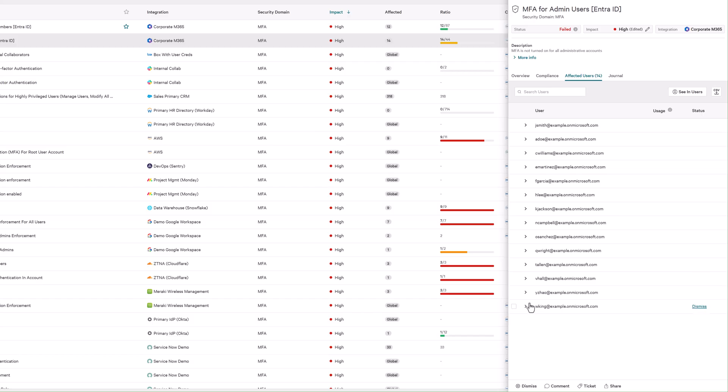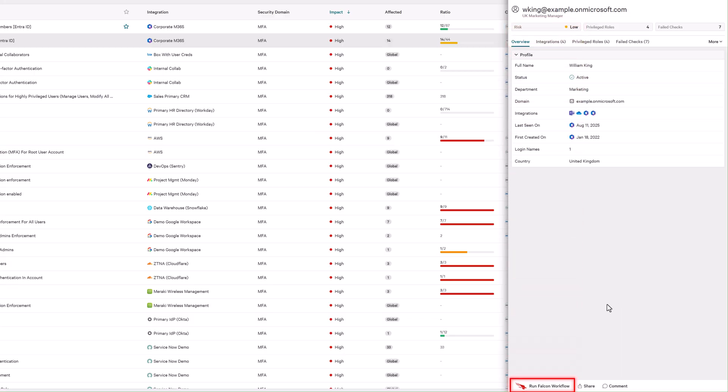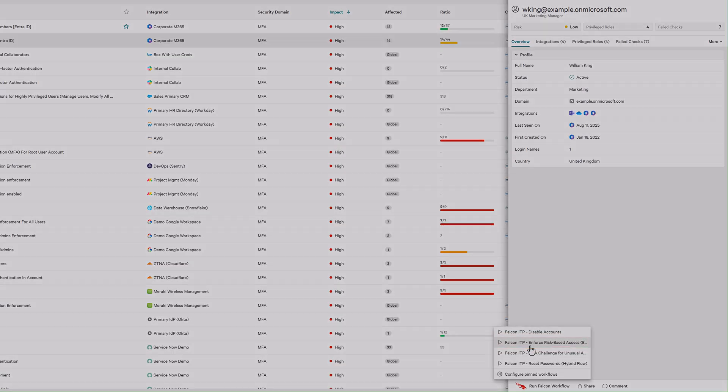Falcon Next-Gen Identity Security monitors both human and non-human identities in SaaS environments, assigns dynamic risk scores, and enables real-time response actions, such as modifying a user's Entra group membership to trigger conditional access enforcement through identity protection policies.